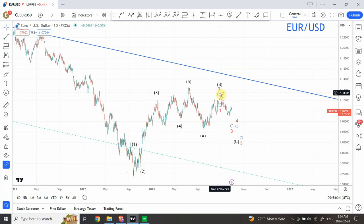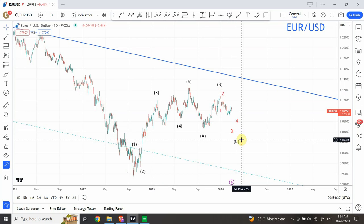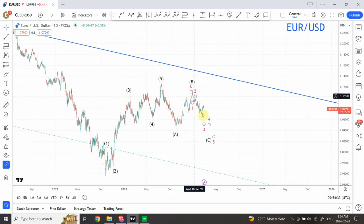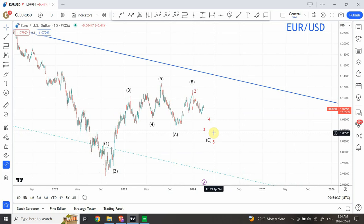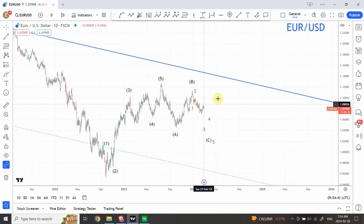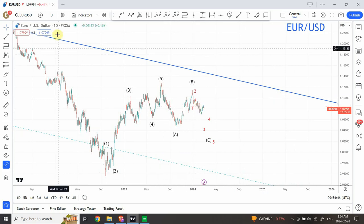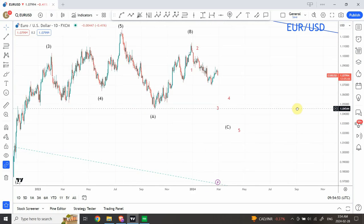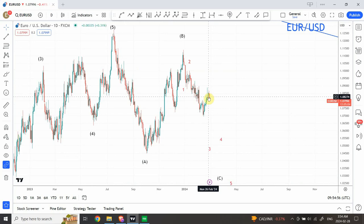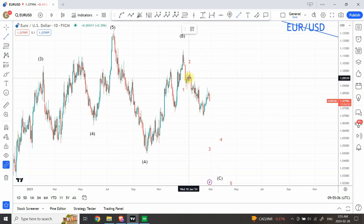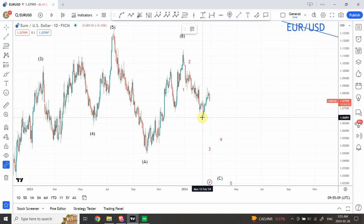I'm expecting a swing continuation right from the top, and I'm expecting this behavior to continue forward. There's also a chance we can label it as a five-three-five structure instead of a double zigzag. I was waiting for a definite indication and we have seen a pretty good entry move, indicating that the pullback within this swing is over.